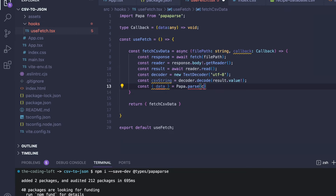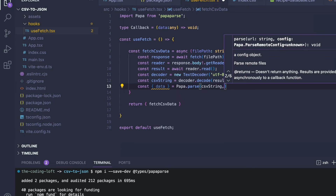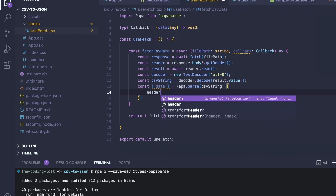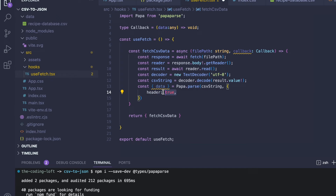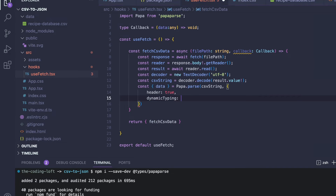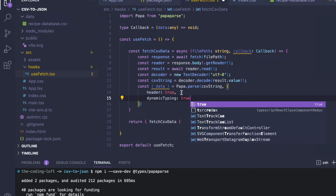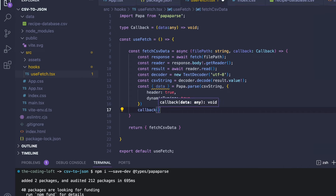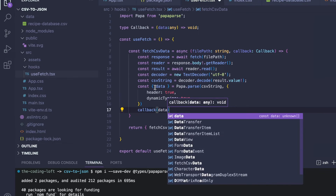PapaParse wants two things. First, the CSV file — which in our case is the CSV string. The second argument is an options object. We set header to true, meaning the first row in our CSV file is treated as column names. We also set dynamicTyping to true, which lets PapaParse infer the data types — for instance, whether a value is a string or a number. Last but not least, we call our callback function and pass this data array into it.